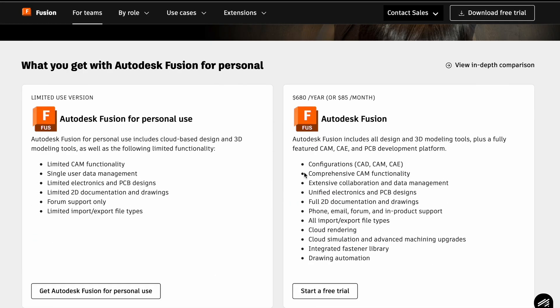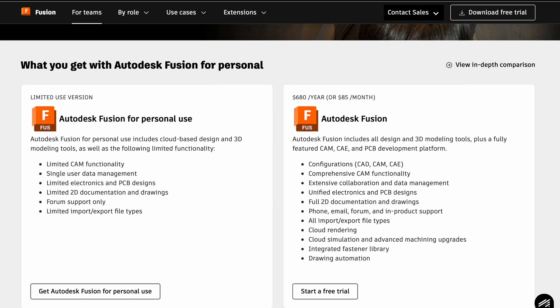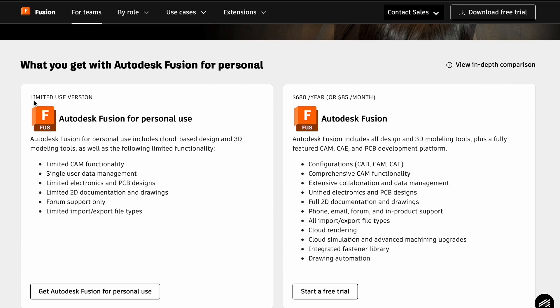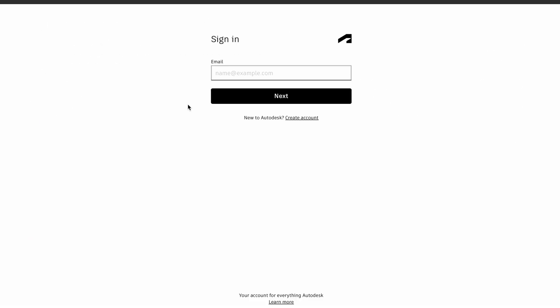On this page, we are once again offered a paid version and we choose free again. If you already have an account, log in. Otherwise, we will create one.